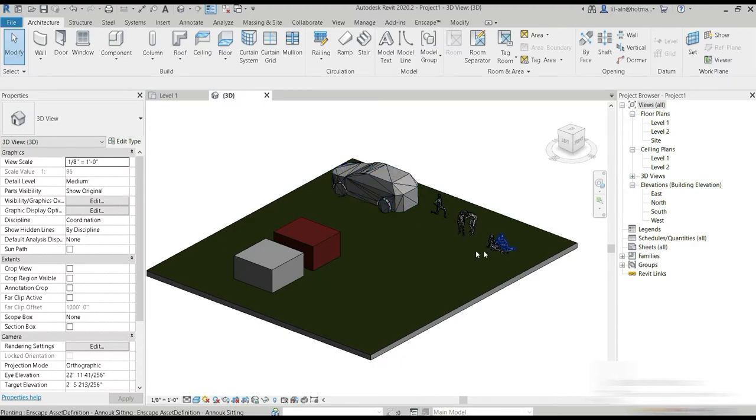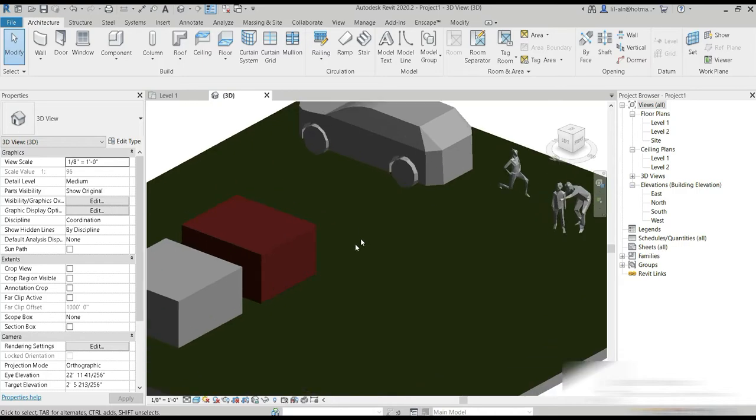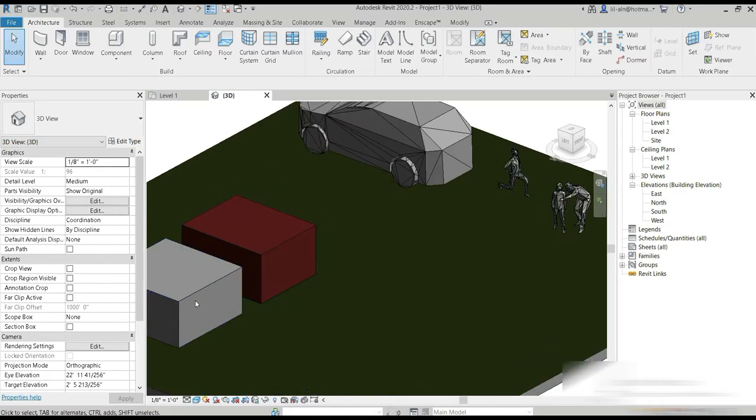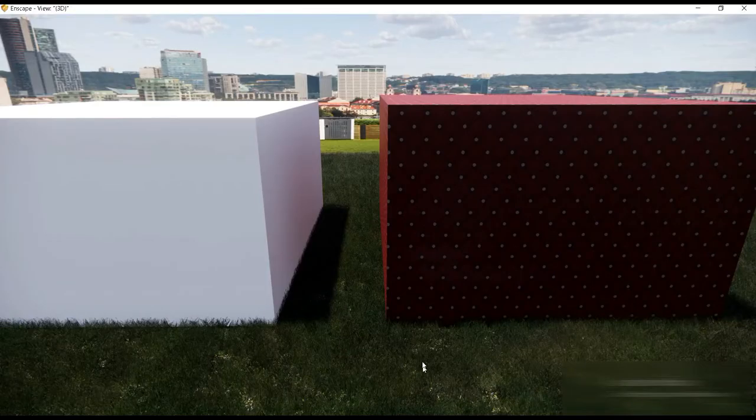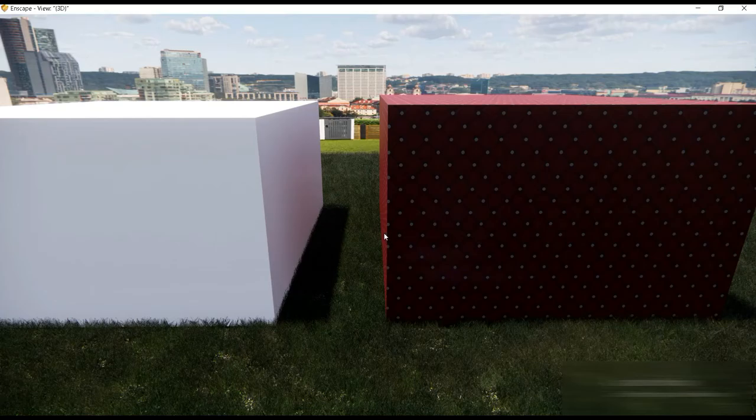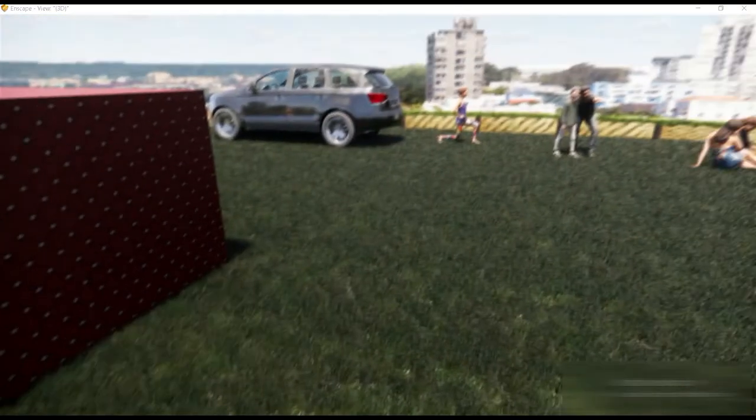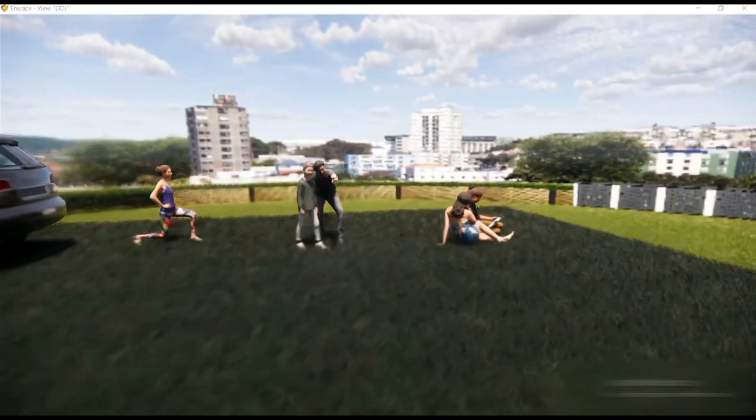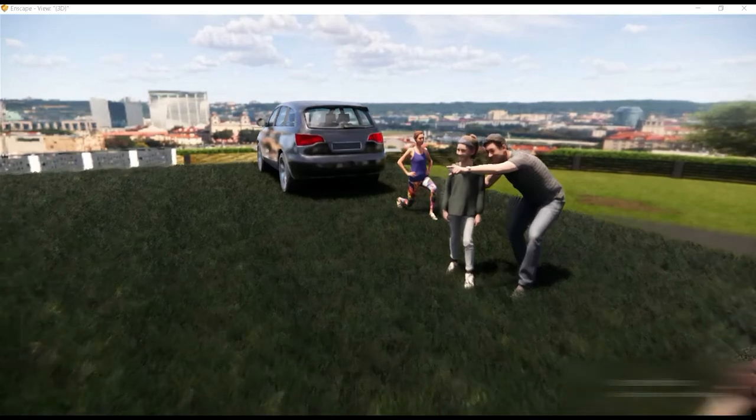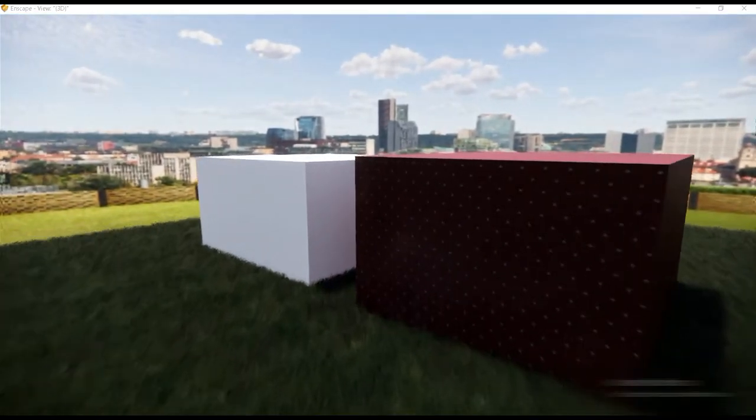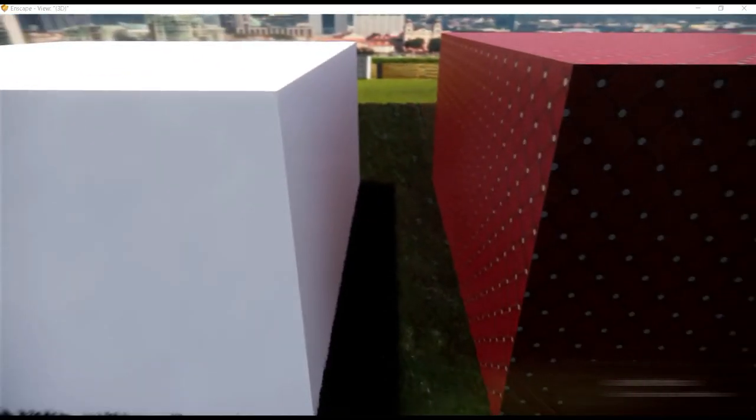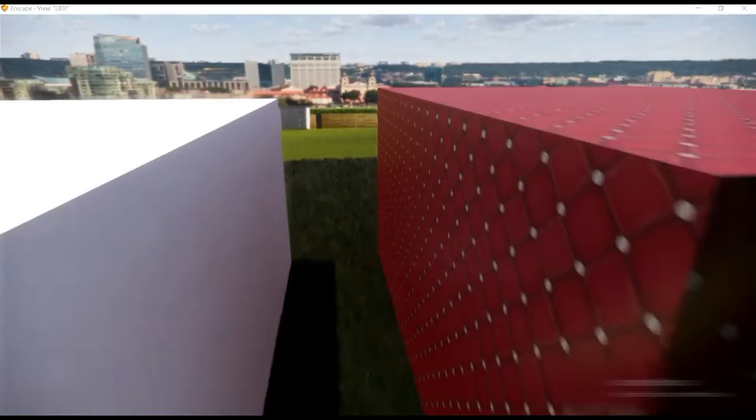I've set up a basic scene and we have two boxes that we are going to compare. I even have my renderer open and as you can see we are in a garden and we have a car and a bunch of people.